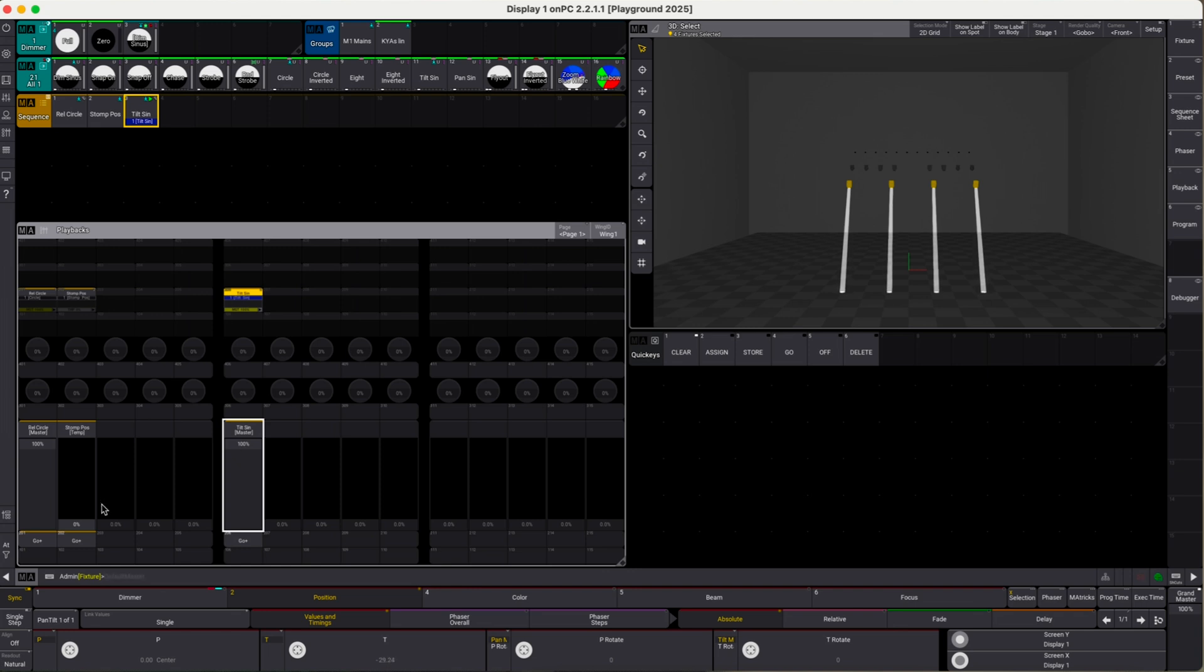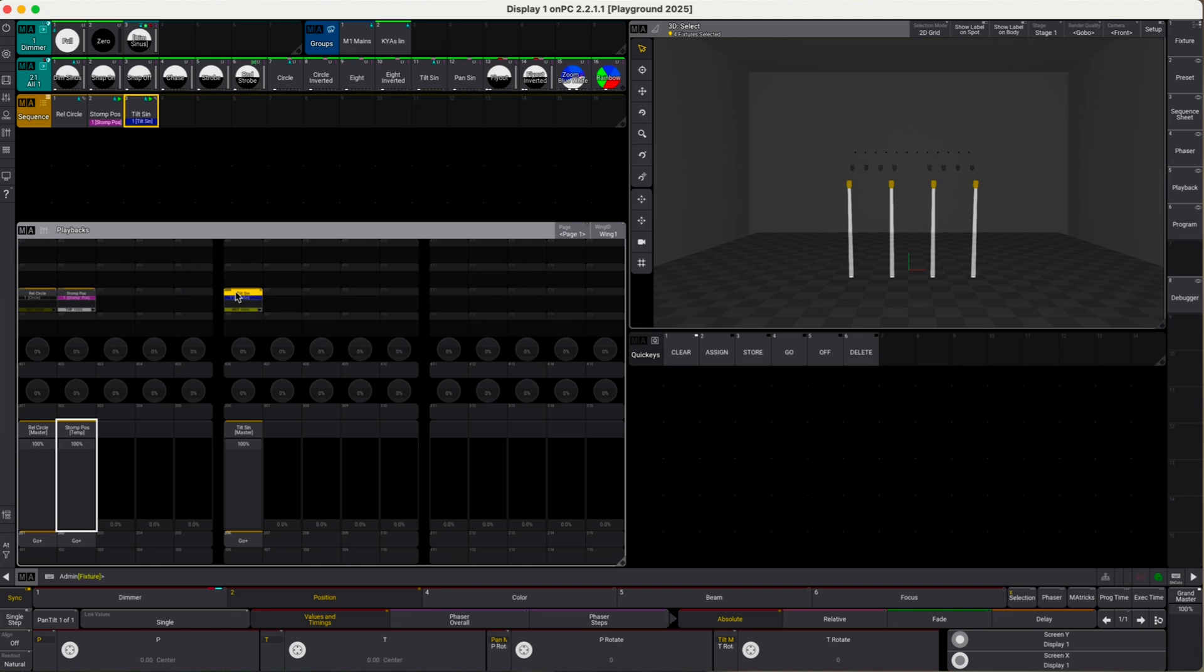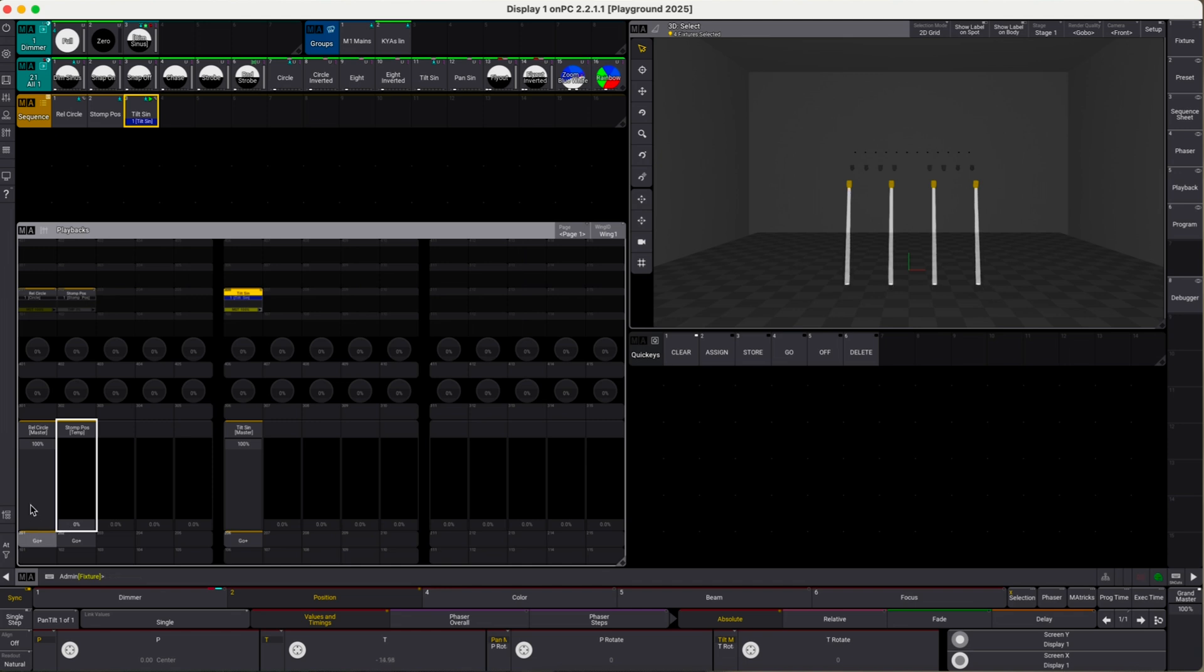We can obviously also stomp this. It'll not stop the sequence because we have deactivated off when overridden. Then we can go back, and if we re-launch this one, it'll instantly kill the other one.